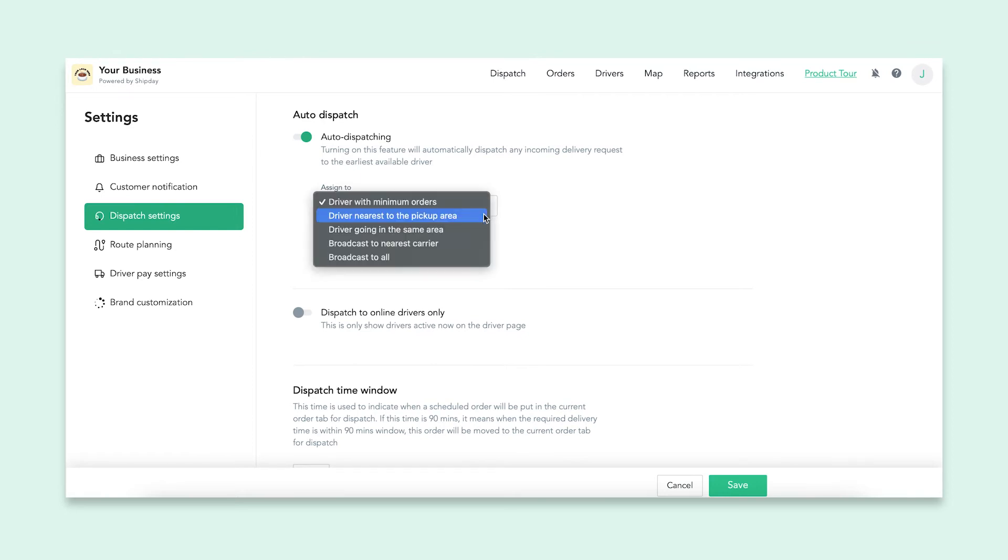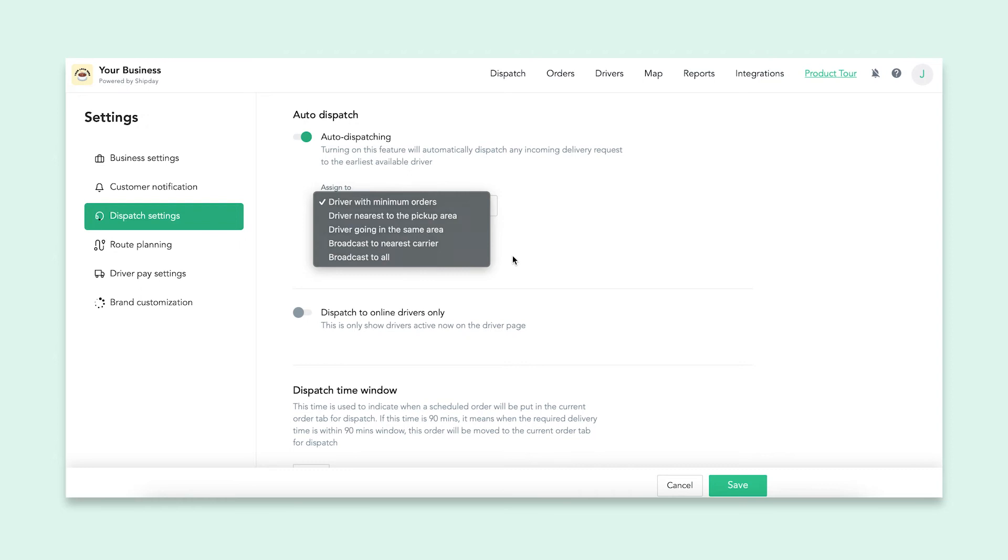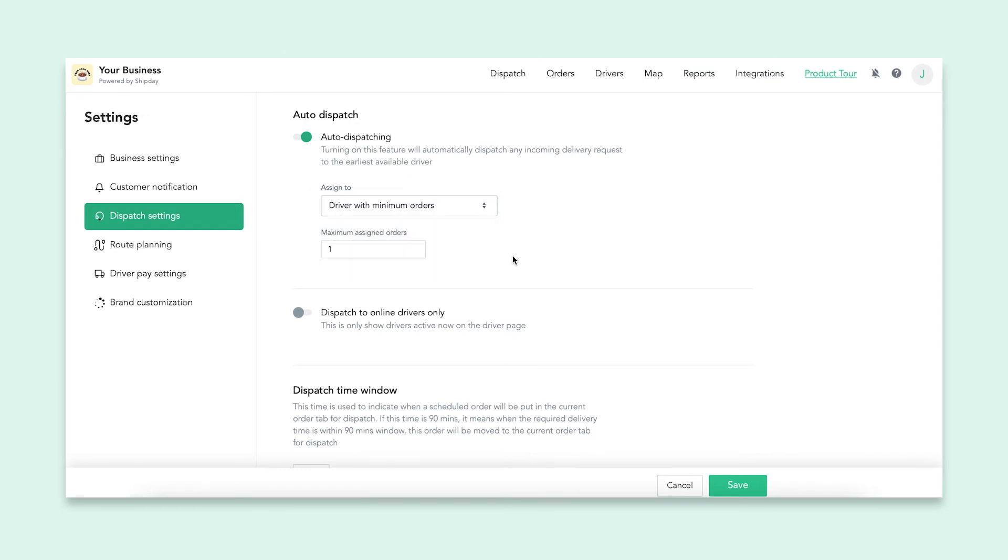Under assigned to, you can pick which method you want to use when dispatching. It depends on what you think will work best for your business and drivers. You can also change the maximum amount of assigned orders, which controls how many orders a driver can have at one time.